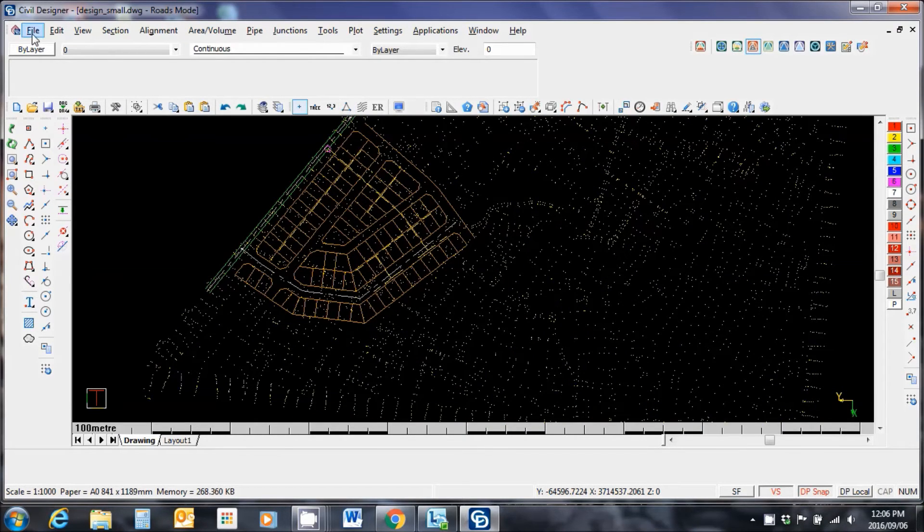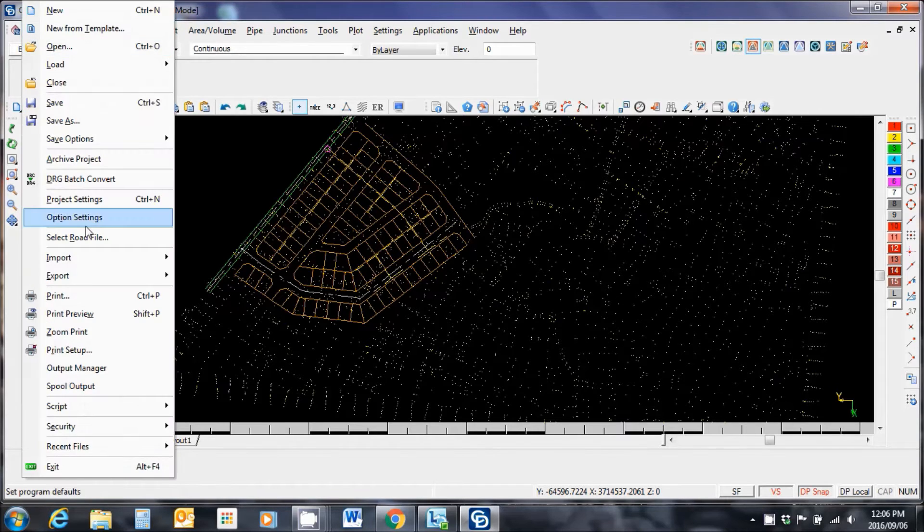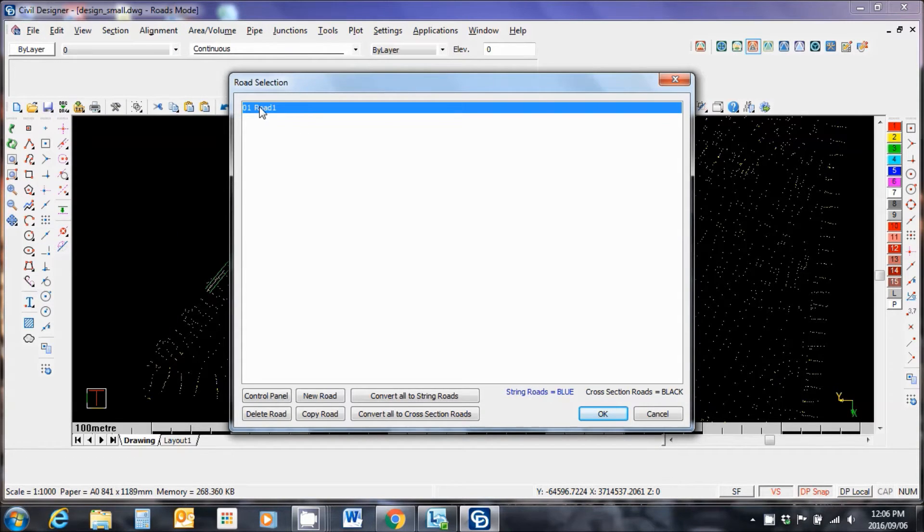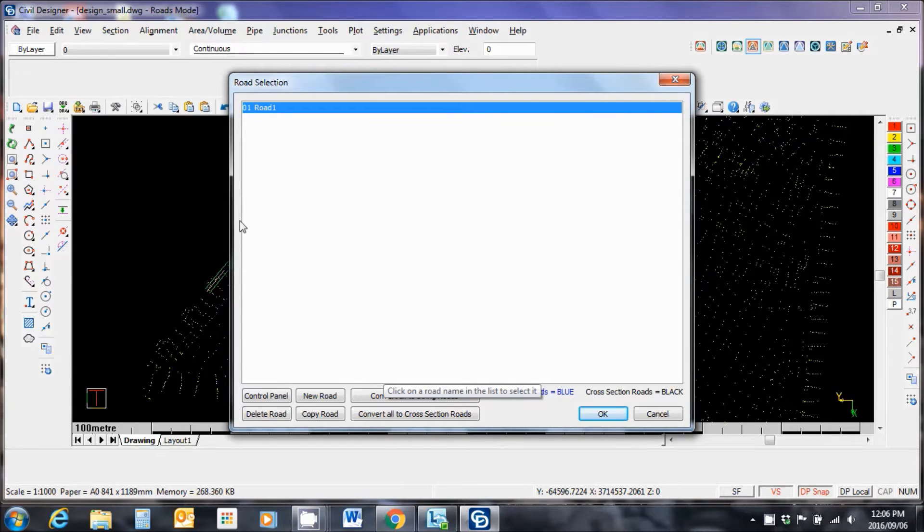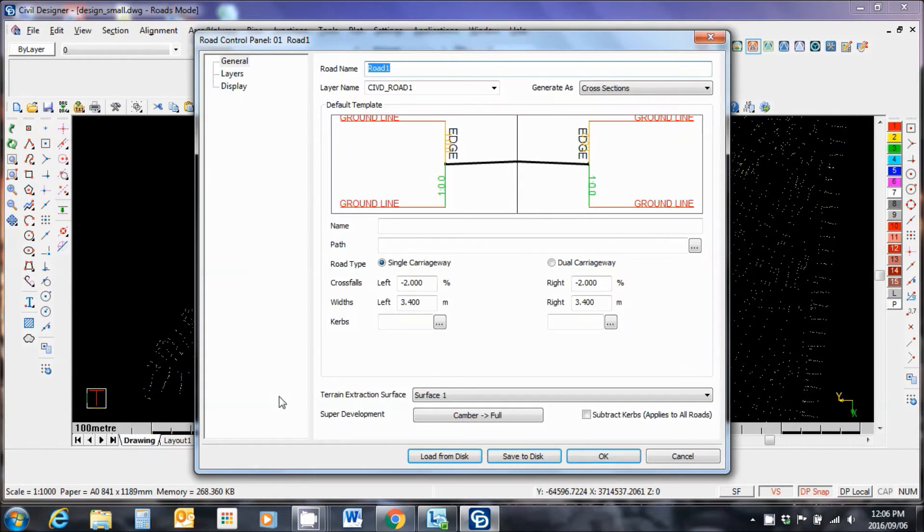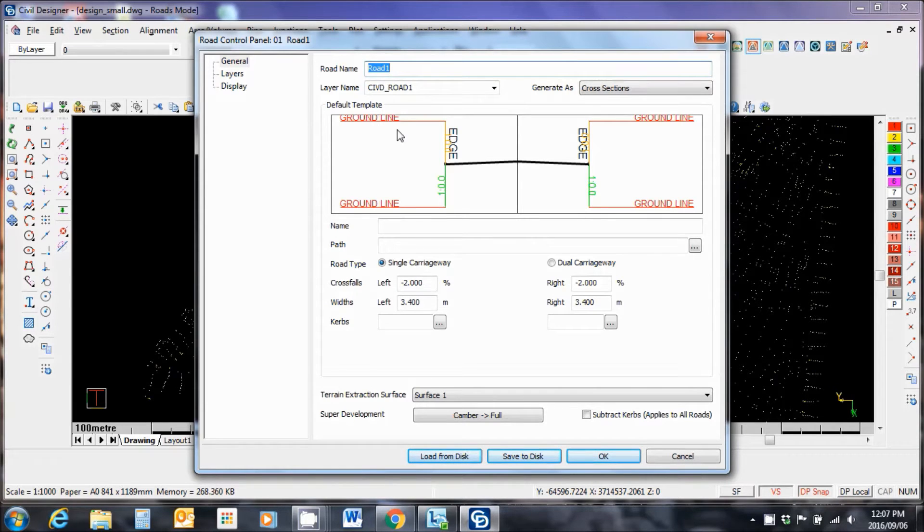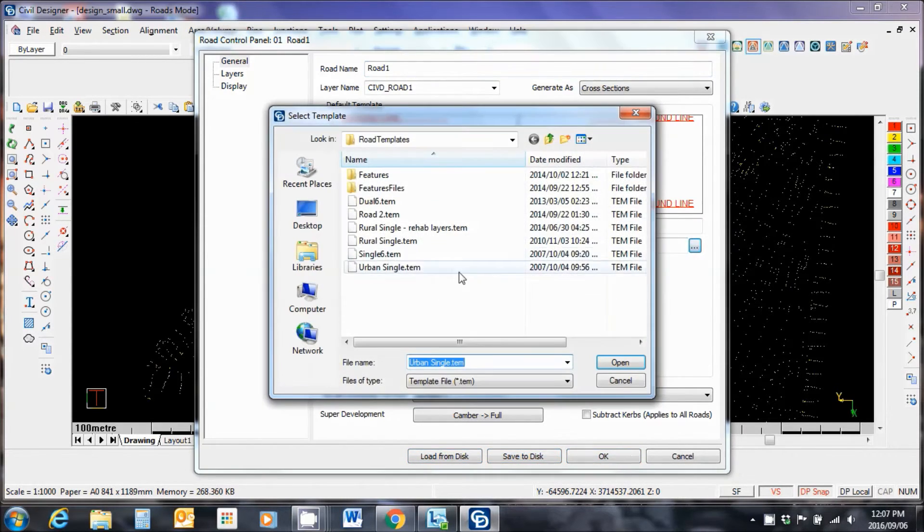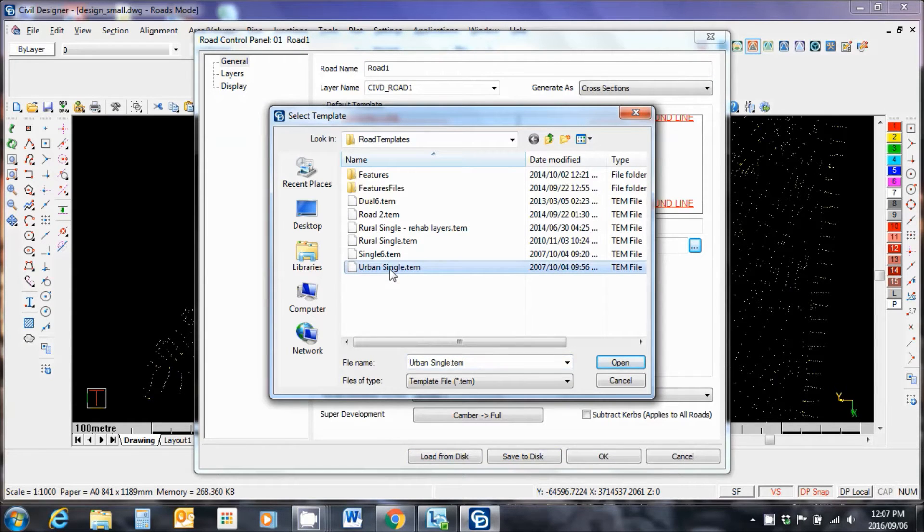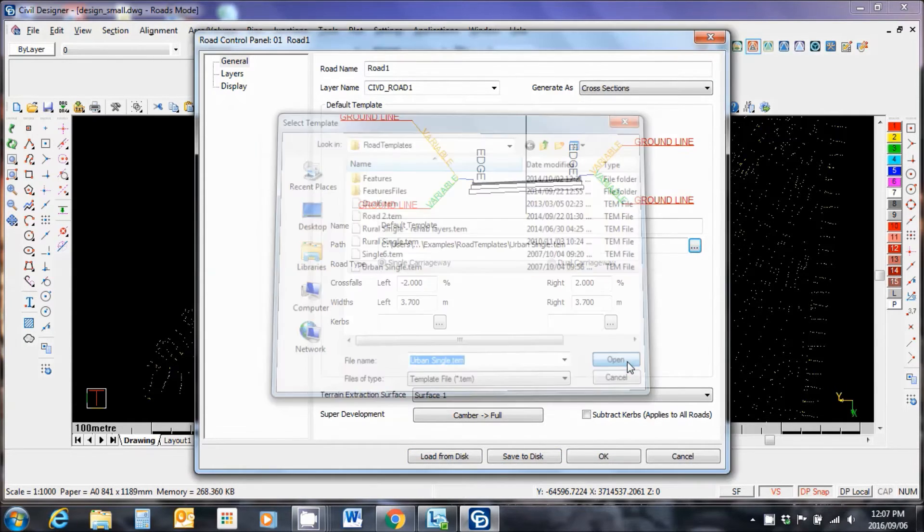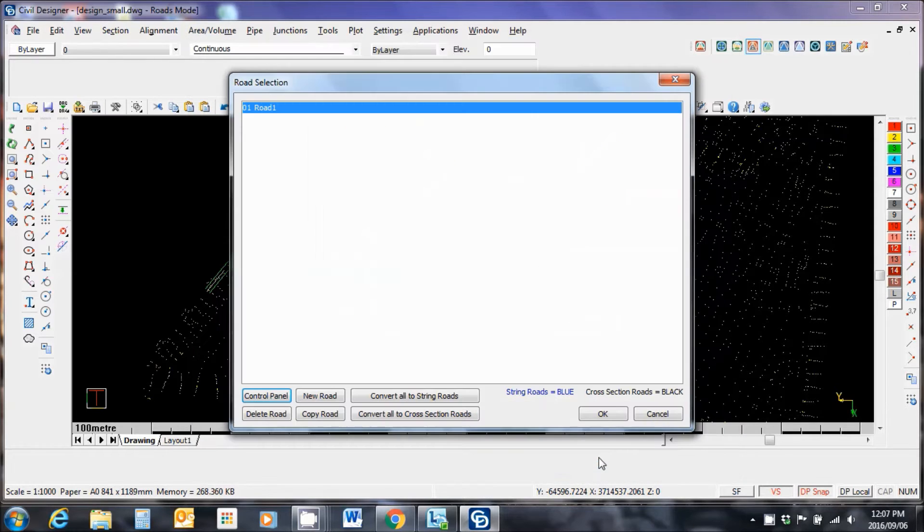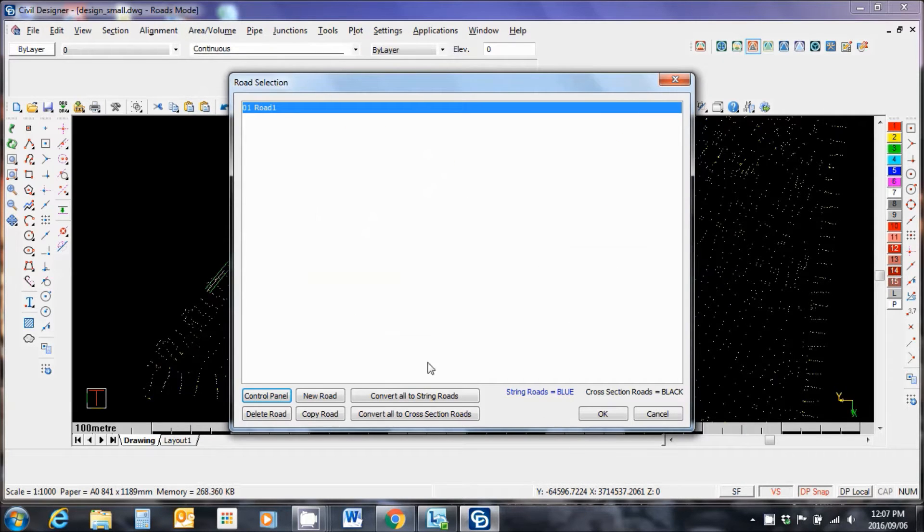Now I need to activate a road file. File, select road file. Road 1 is the one I'm going with. Let me go to the control panel. Road name, Road 1. Path - I need to create a template path so that it can design the cross-sectional elements. Click on the ellipse and select the urban single name for our project. Open. Now see it's named the default template.